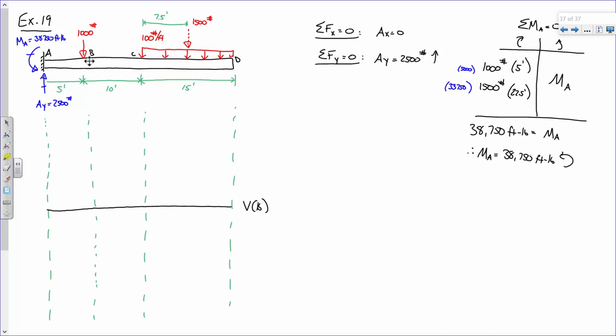We start at zero and have to end at zero. The very first thing I do is shoot up 2,500 — I have a reaction at A, that 2,500 pounds, shooting me right up to 2,500. And then from A to B, the shear diagram is flat — a straight line — at 2,500.